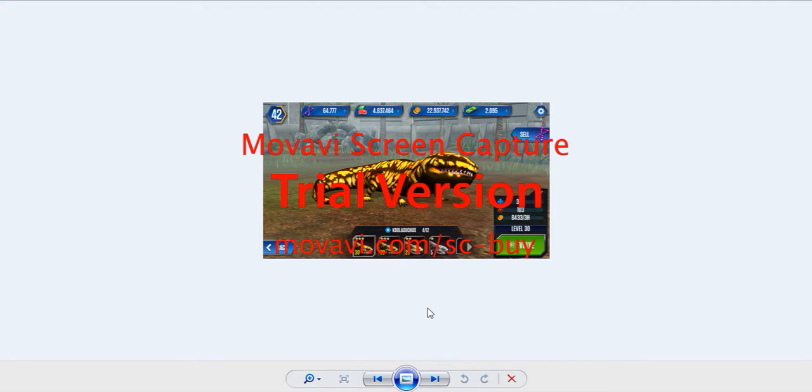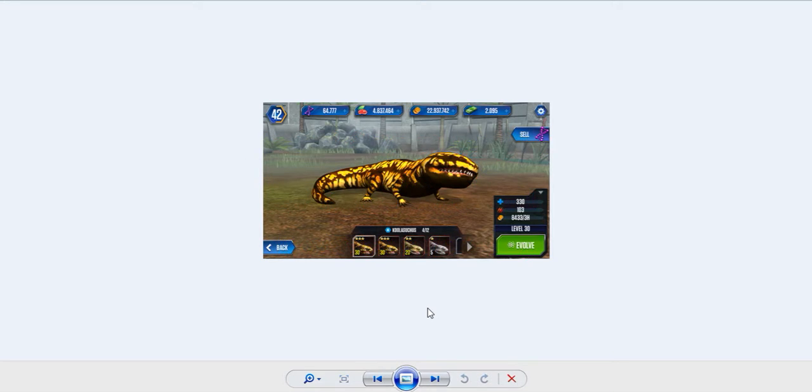Hello everyone, and welcome to part one of episode one of my playthrough of Jurassic World the game for mobile devices.